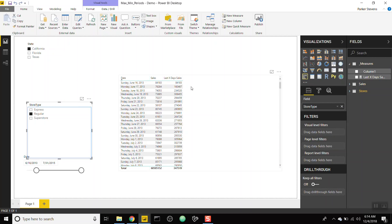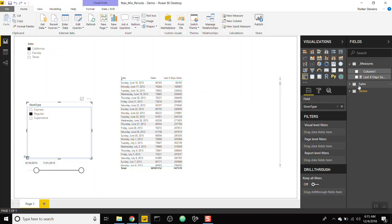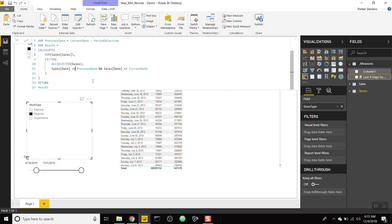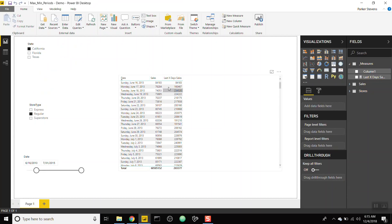You can now see the previous three days' sales in the column. On the first day only one day of data is available, the second day adds the day before, and so on. However, on the fourth day it's including four days due to the extra 'equal to'. We change 'greater than or equal to' to just 'greater than', so it correctly calculates the current day plus the two before it.